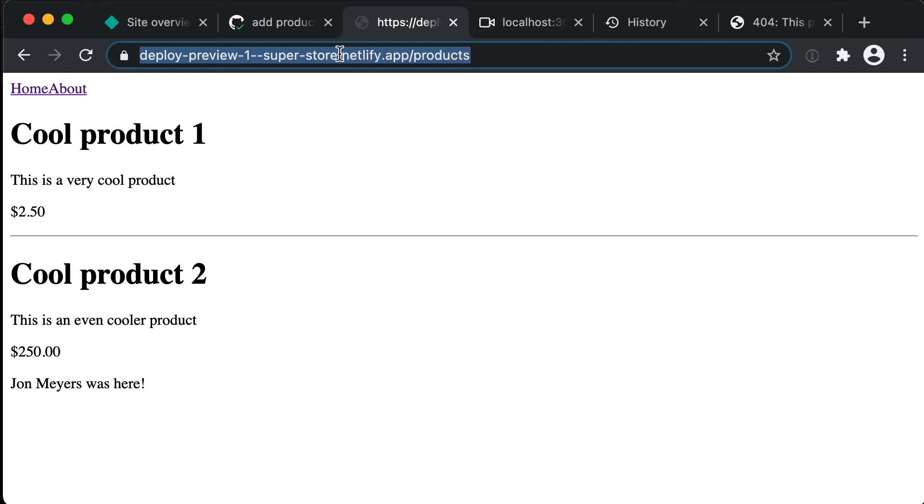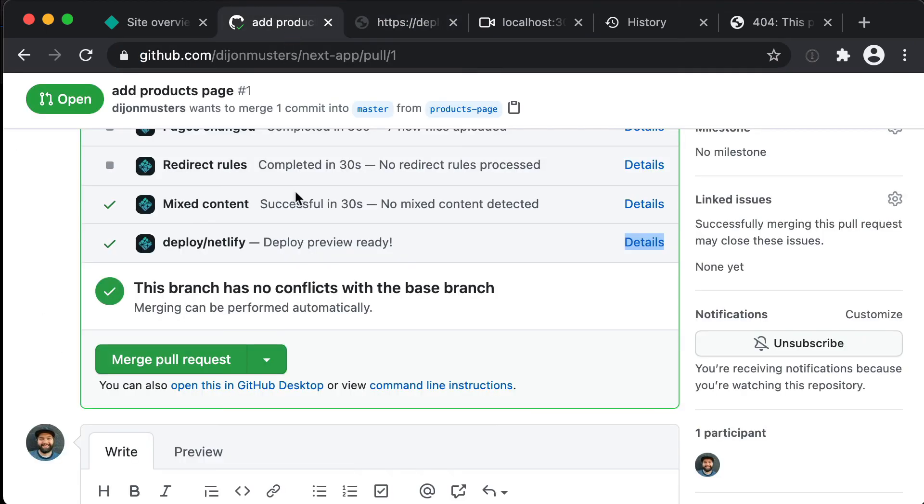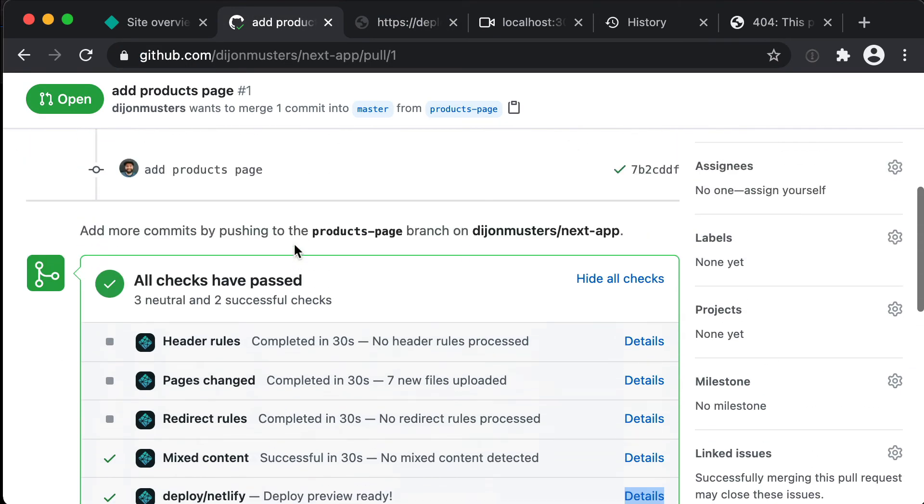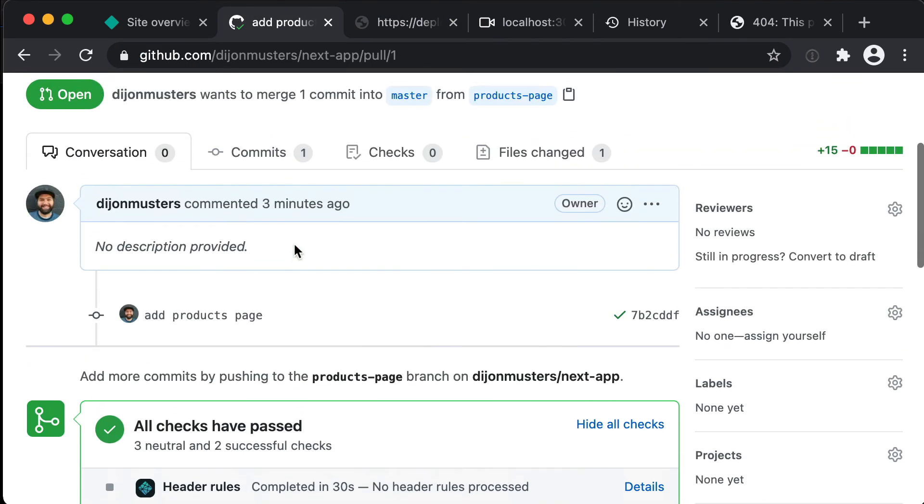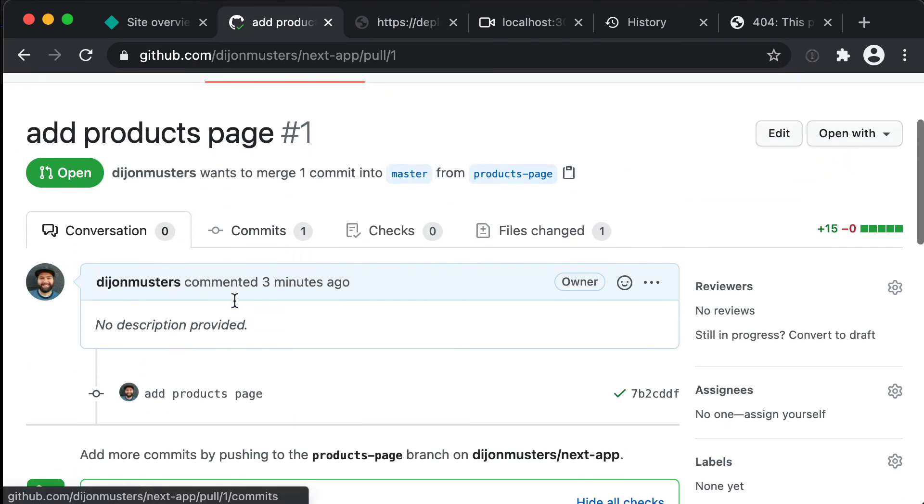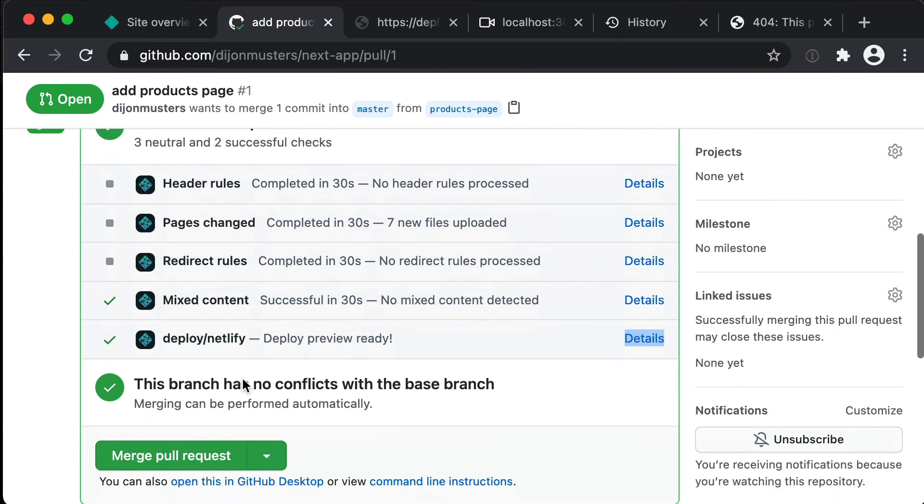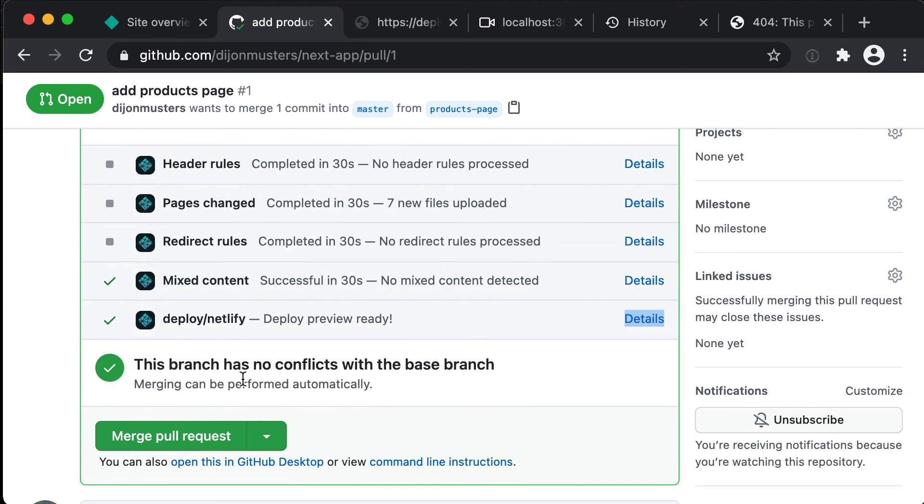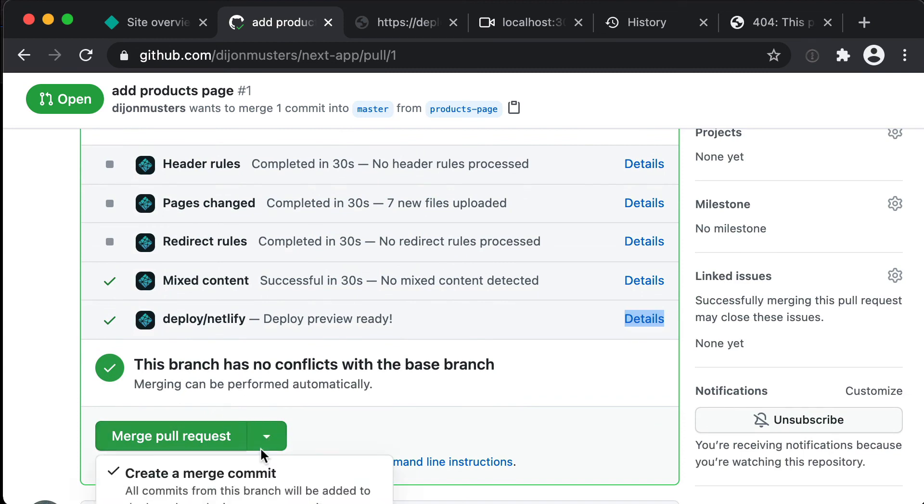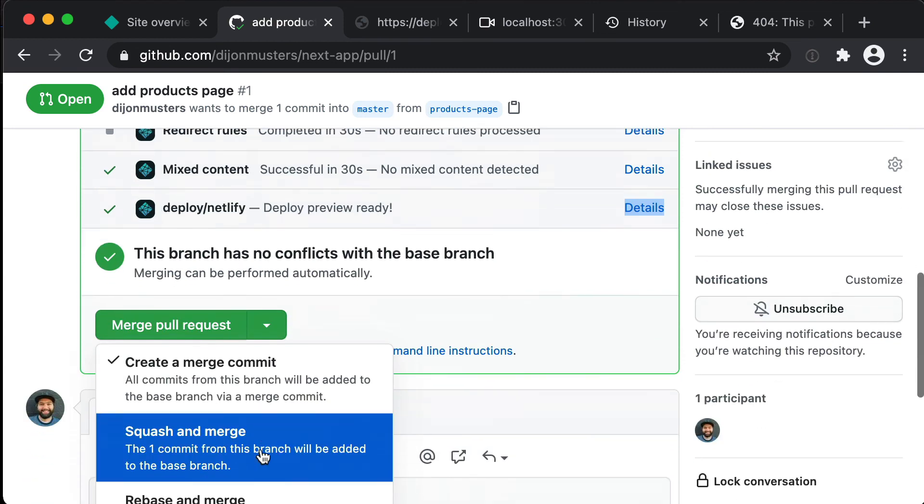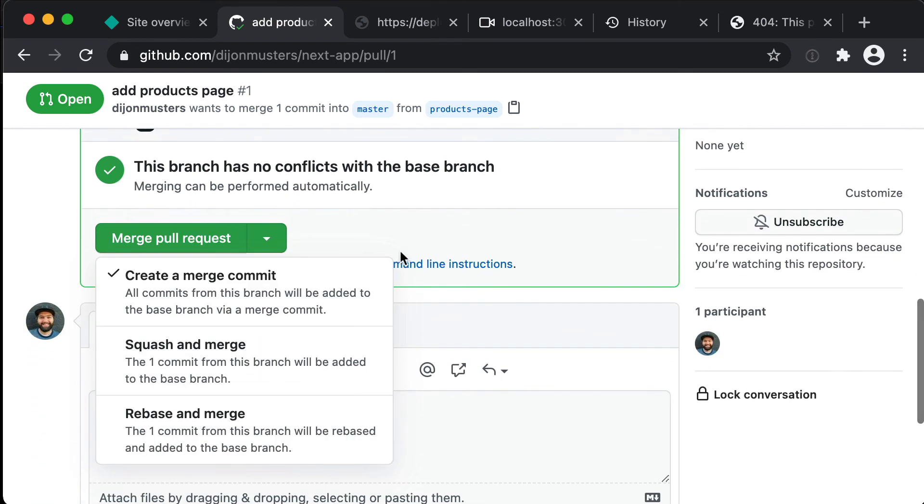And then you can continue working on this in a separate branch. So you can keep this PR open and you can keep pushing up changes to this products branch. And then when you are ready to actually deploy those changes you can just merge the pull request or you can choose to just close it if you decide to not go ahead with the feature.